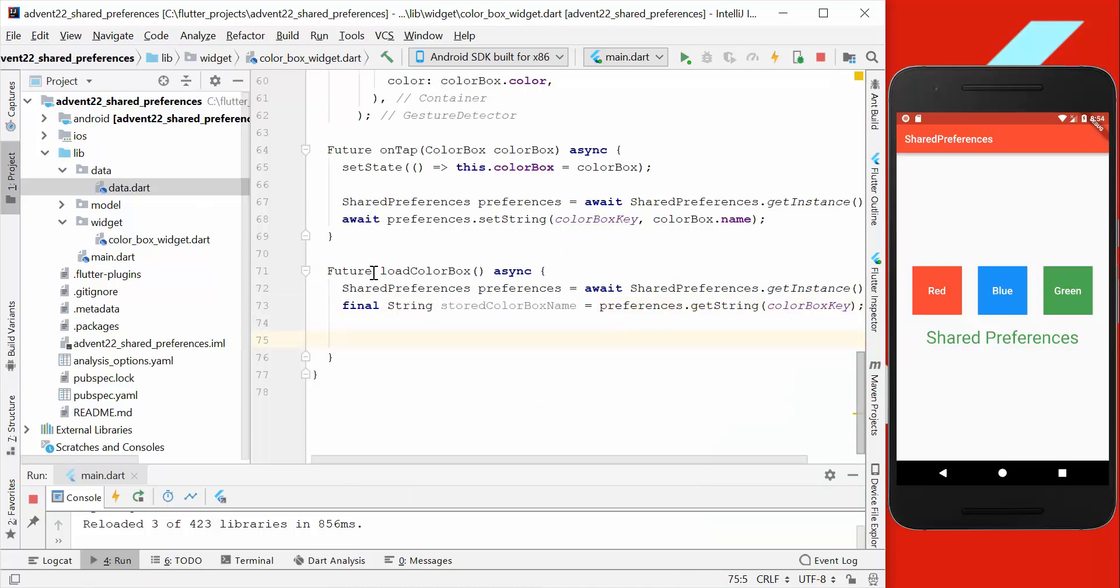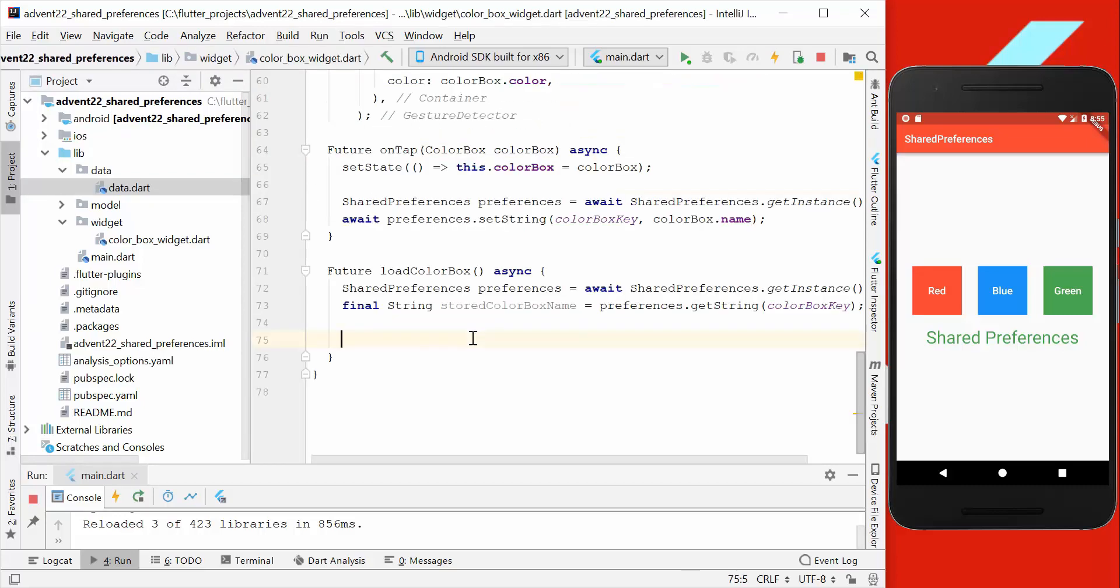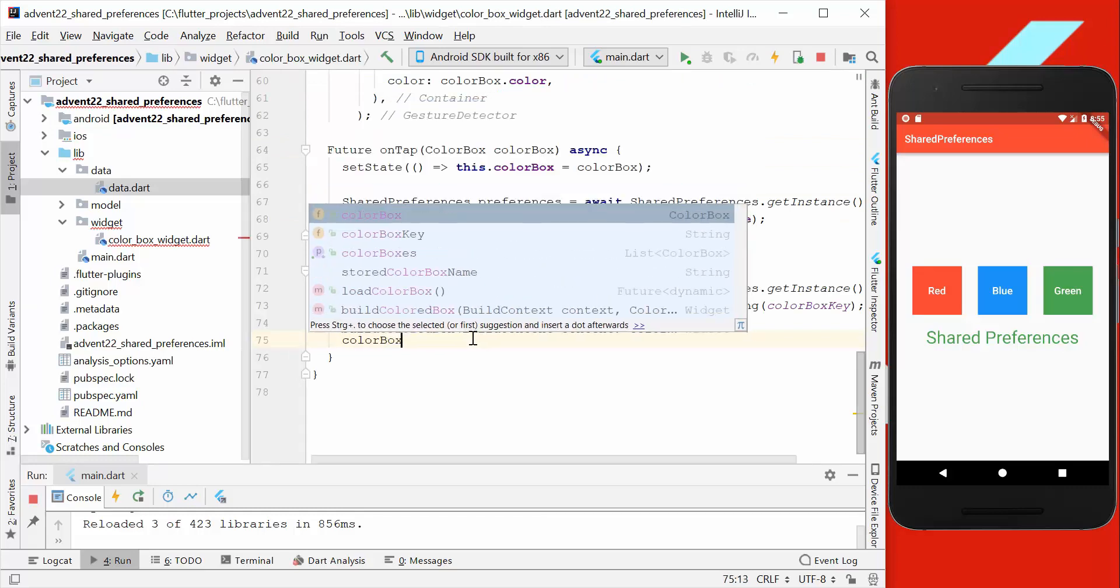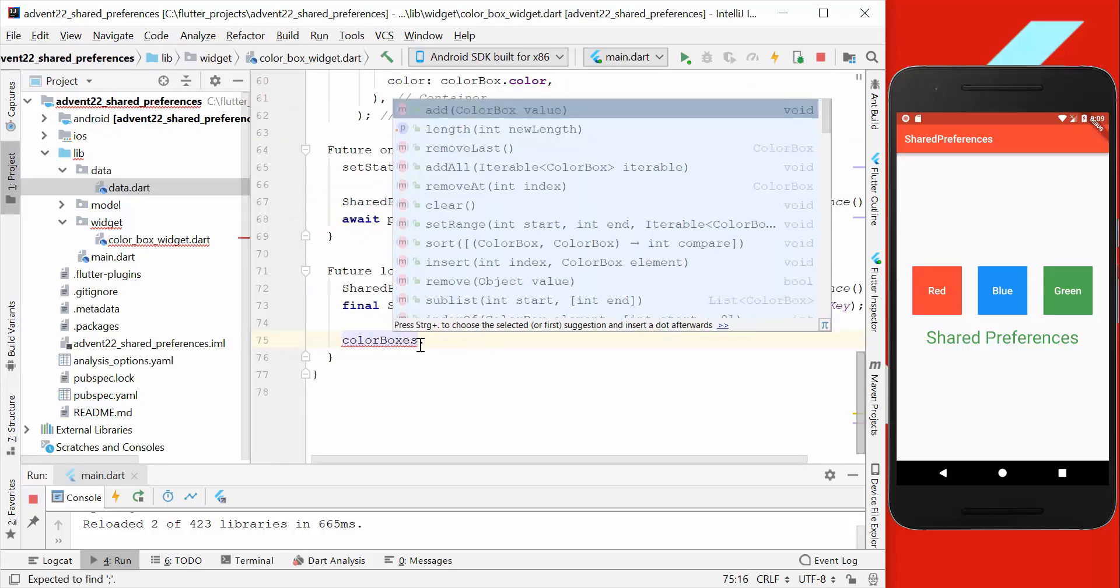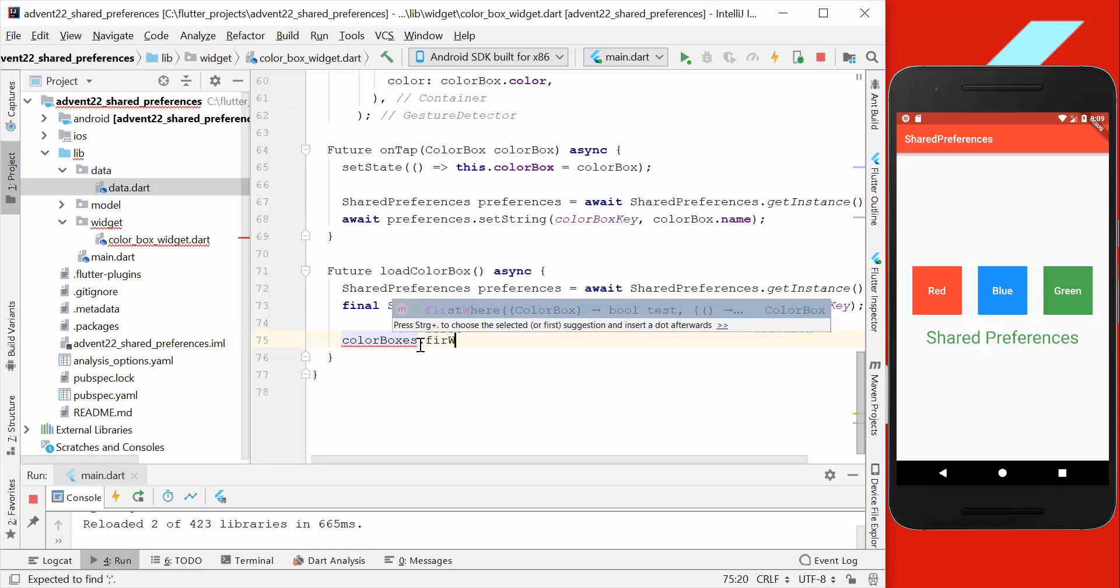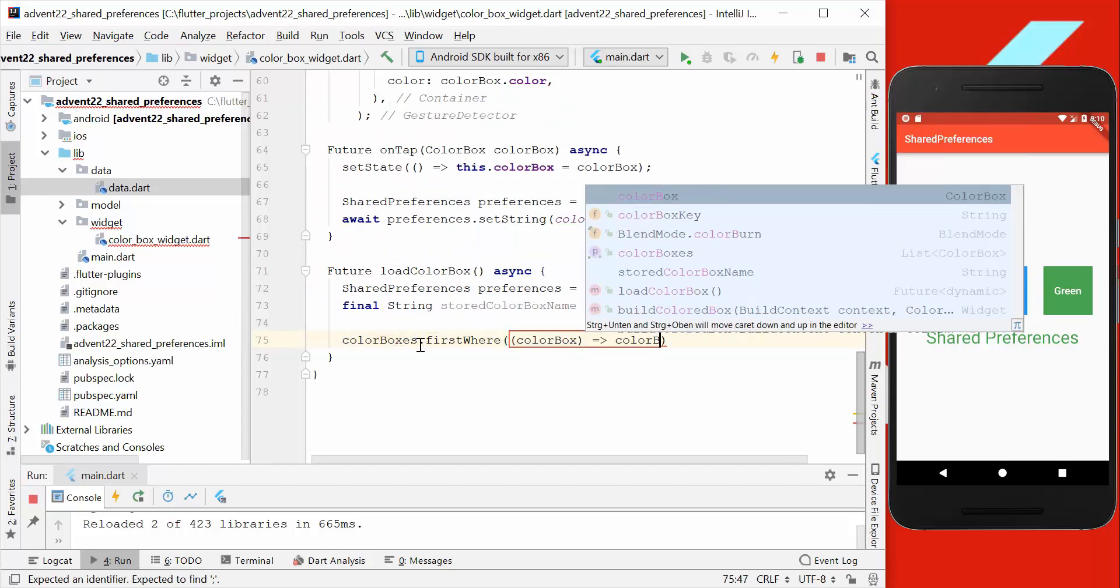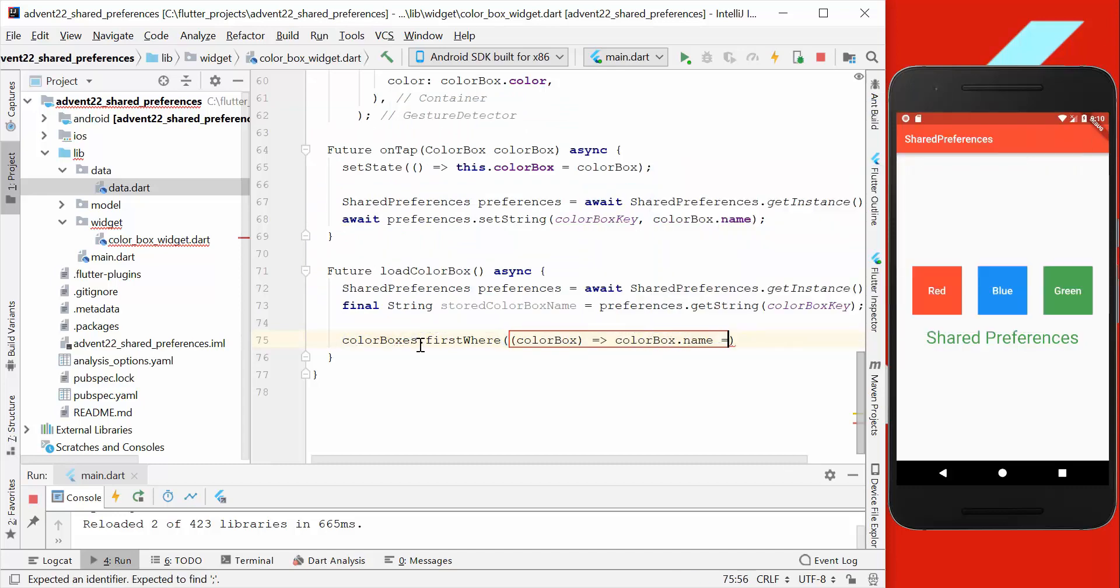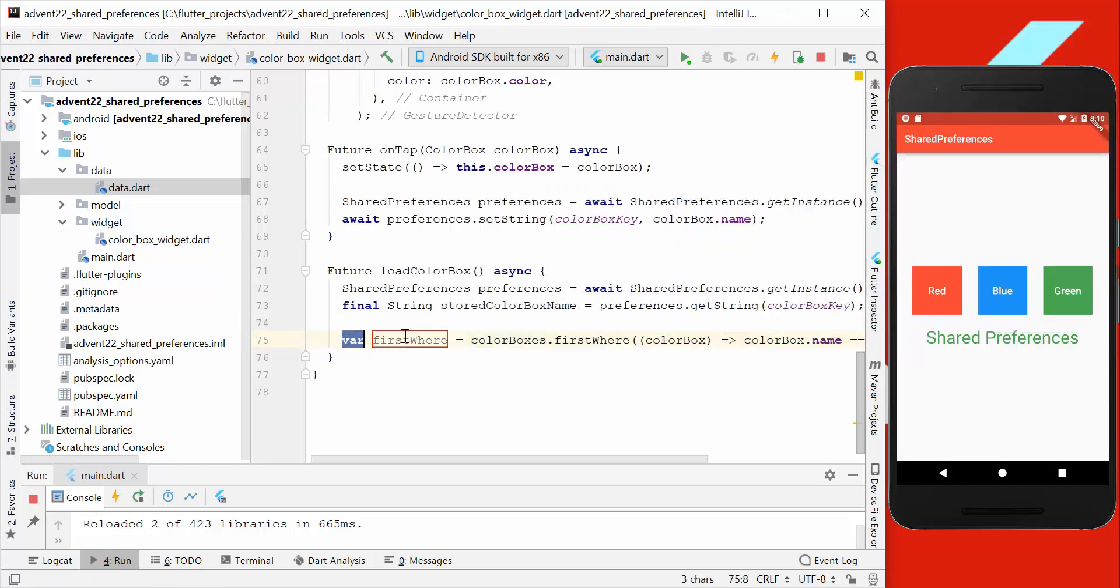Now we need to find the corresponding color box. So we have here many color boxes, and we have only stored the name, not the color itself. Here we go through all of our color boxes, and here we have the method firstWhere, and we want to get the box if the name is the same as our stored color box.